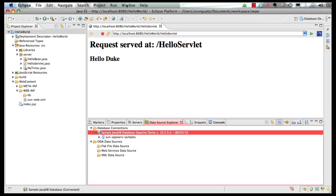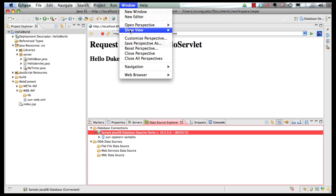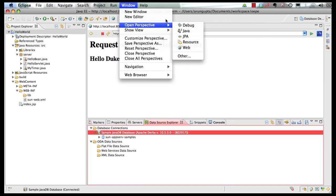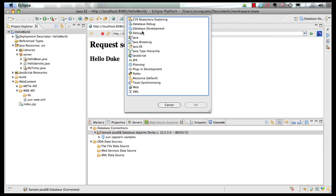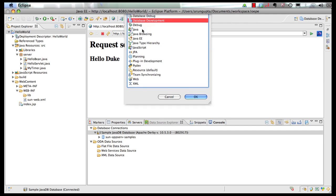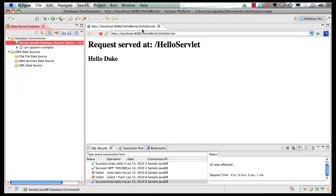Now in order to do some database functionality I can go to the database perspective. So window, other and choose database development. Now we are in database development perspective.